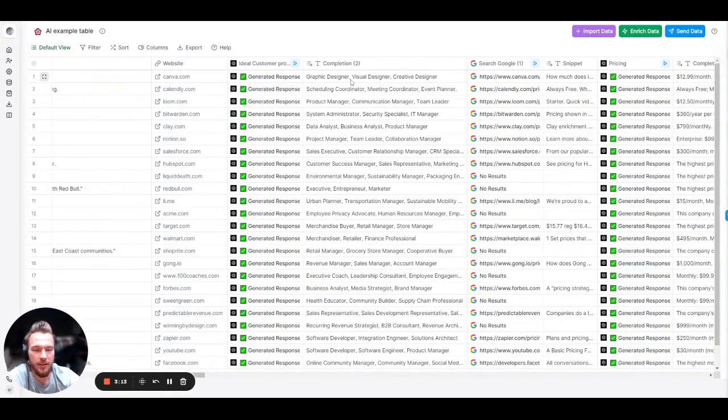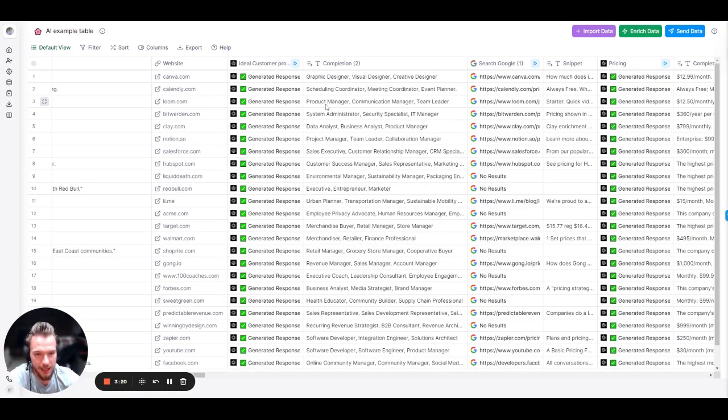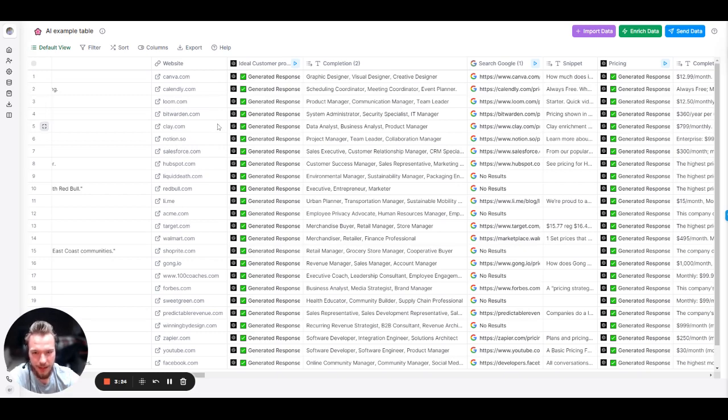Canva, graphic designer, visual designer, creative designer. Nailed it. Calendly, scheduling, coordinating, meeting coordinator, event planner. Nailed it. Loom.com, product manager, communication manager, team leader. Nailed it. Notion, project management. Nailed it. Salesforce, sales executive. Nailed it. HubSpot, customer success, sales representative. Again, nailed it.